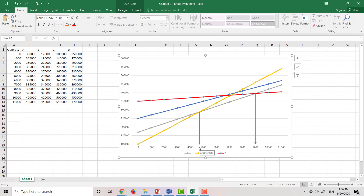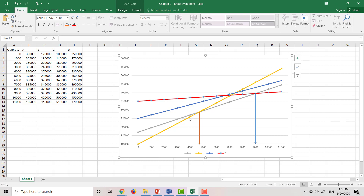Here is how we use the break-even analysis to choose the best location. If the quantity is less than about 4,600, the orange line gives the smallest total cost — meaning location C gives the smallest cost. So if the total quantity you want to clean is less than 4,600, you will choose location C.